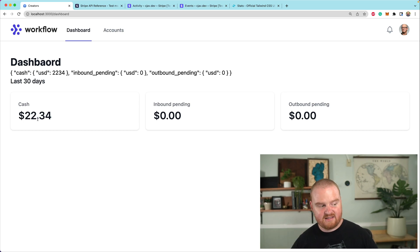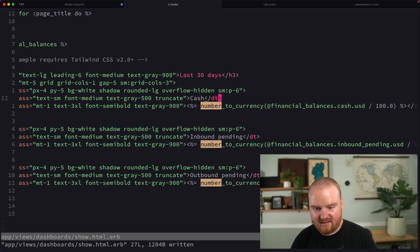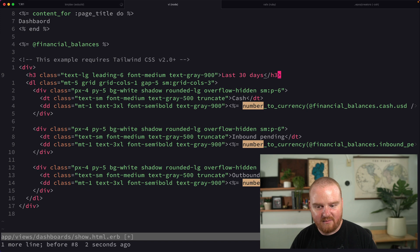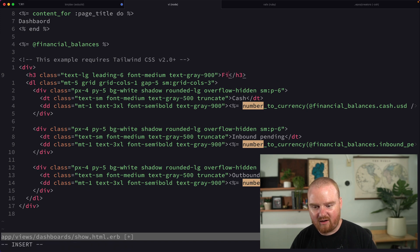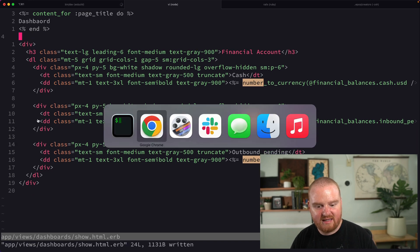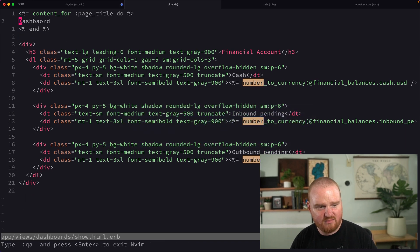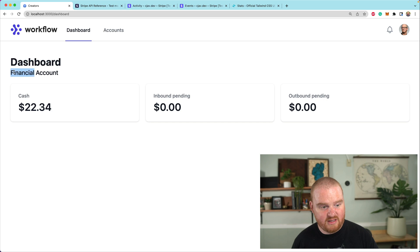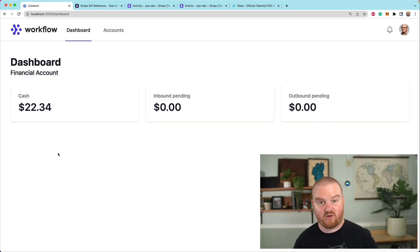The last 30 days thing doesn't matter, that's not actually related at all, so we'll remove that. We can use this area to tell where this money is — so this money is in our financial account. Also, I misspelled dashboard, that was probably bothering somebody. So now we have our dashboard. This is our financial account balances. There's no inbound pending, no outbound pending. That's great.